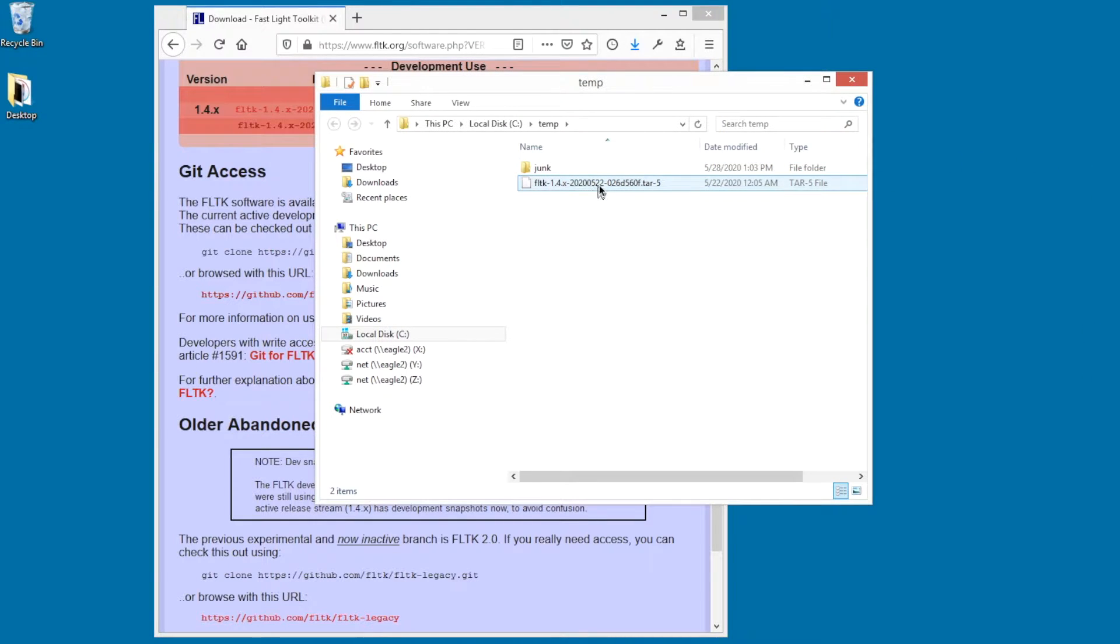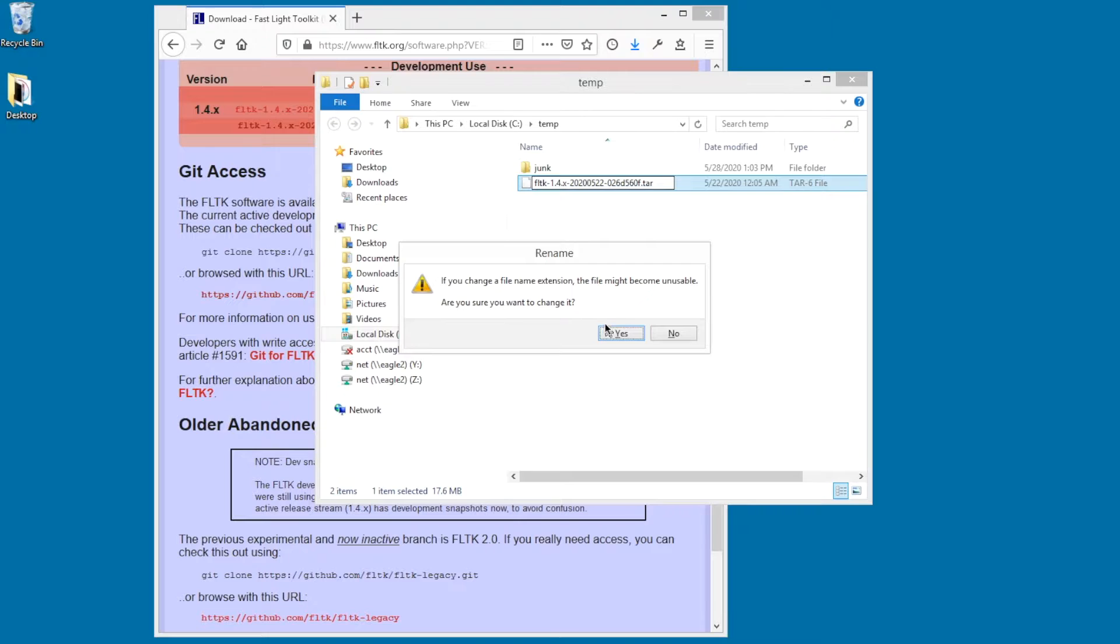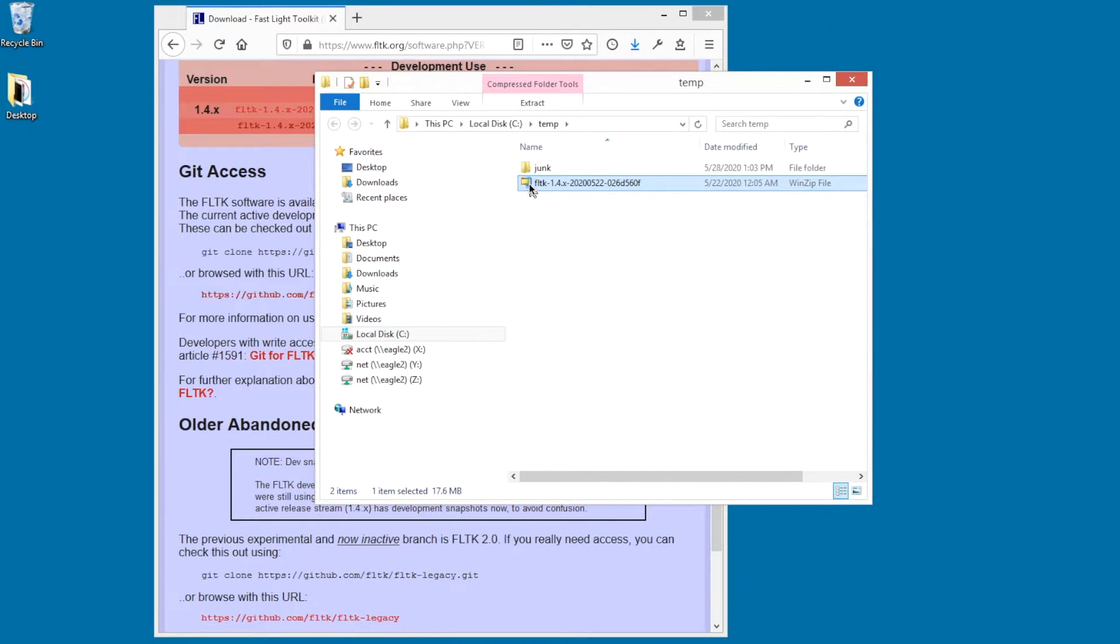So here's the extracted tar file. Looks like WinZip put a little number extension on there. I want to change it. Now it's a WinZip file. I can extract it.